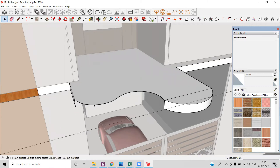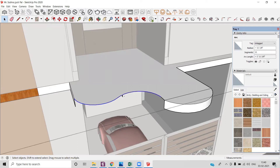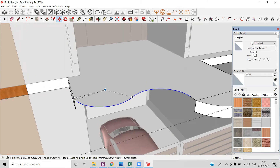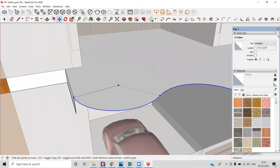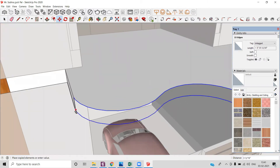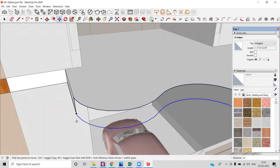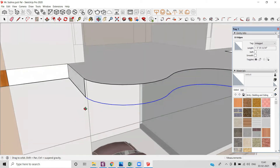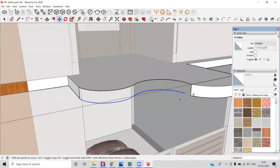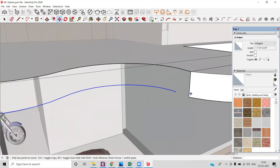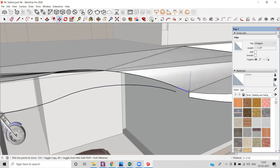I can select the lines using the Control button to select multiple lines, and then using the move tool I can make a copy of it to the bottom. I will also select this line and make a copy of it.